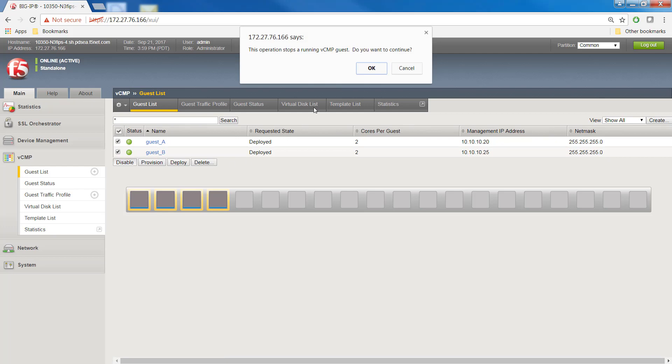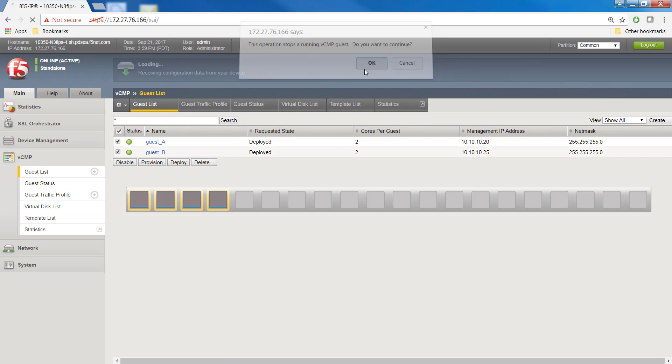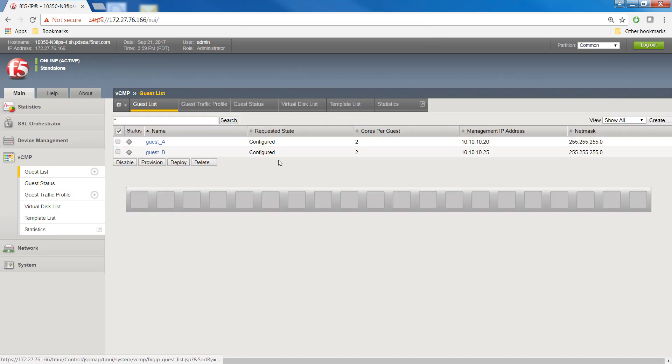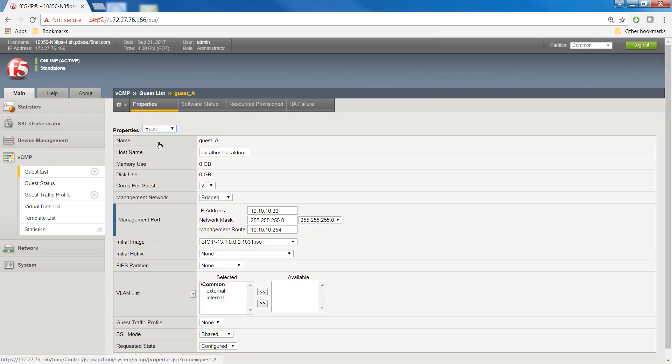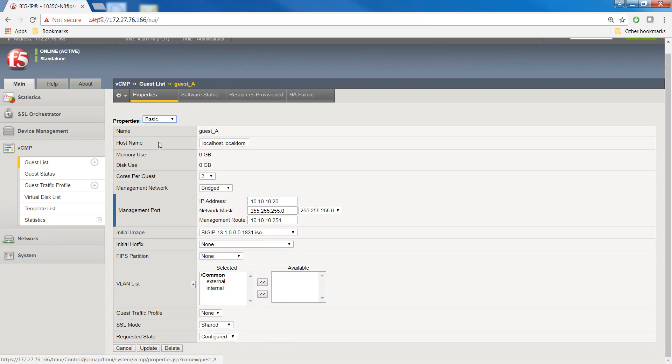Now we're going to assign a FIPS partition to the guests. In the name column, click the name of the guest that you want to modify. From the FIPS partition list, select a FIPS partition name.